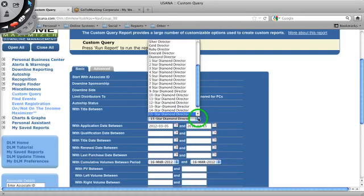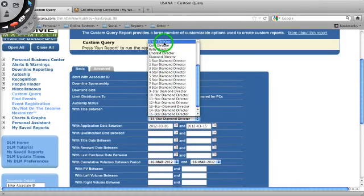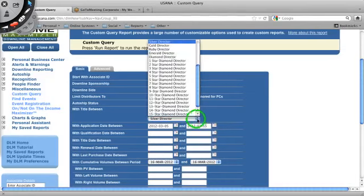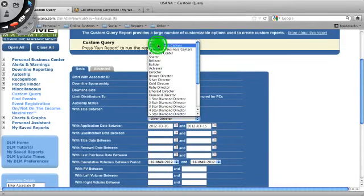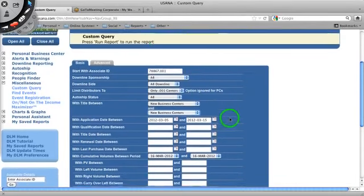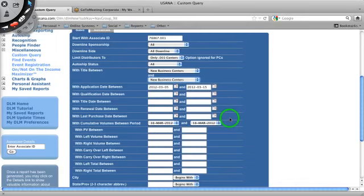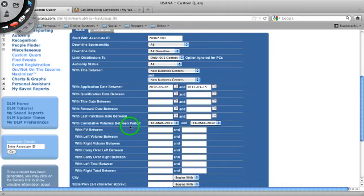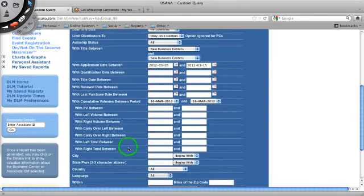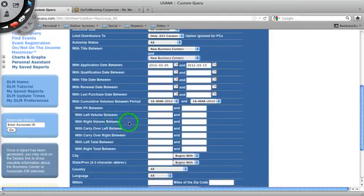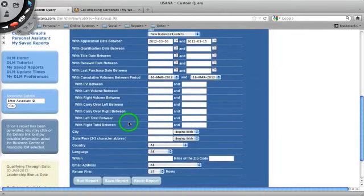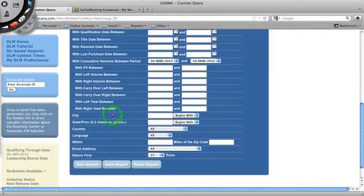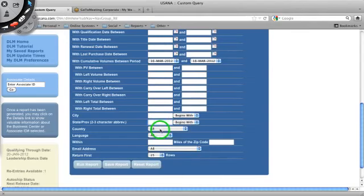If I want their auto ship, on auto ship, not on auto ship, business centers. So starting with new business center, going up to whatever. Maybe I wanted everyone that's a gold director below or silver director below. Application dates, I want everyone that applied within this time range, qualification dates, title date betweens. So everyone that's ranked advanced within a certain date range. Renewal date between, last purchase date, personal volume between. So everyone, maybe I want to see everyone who has less than 100 personal volume.